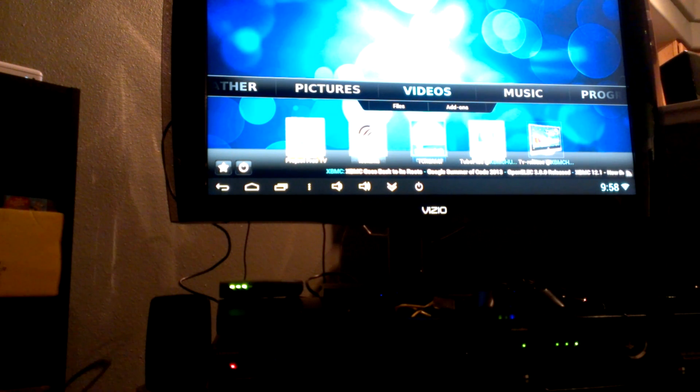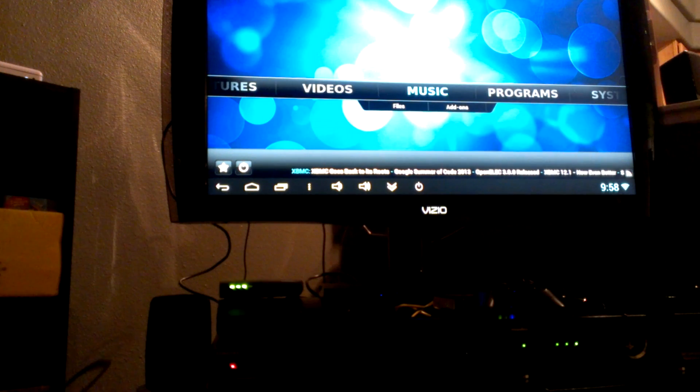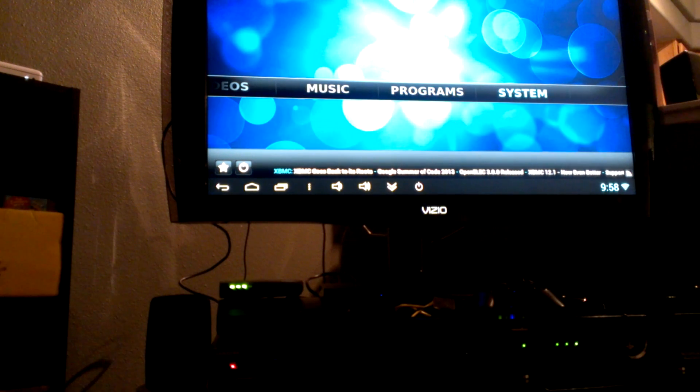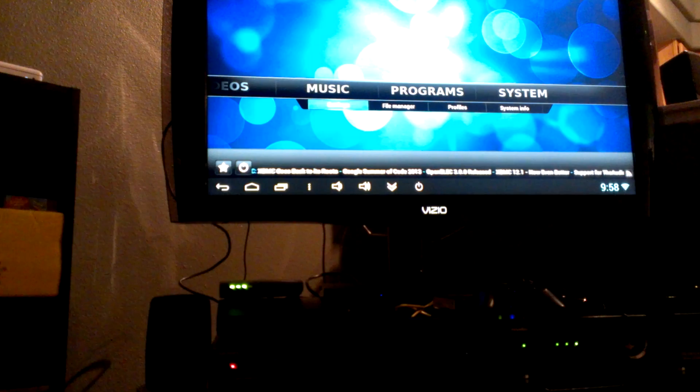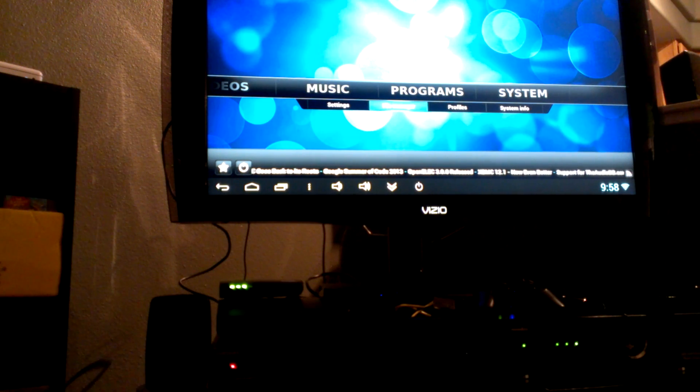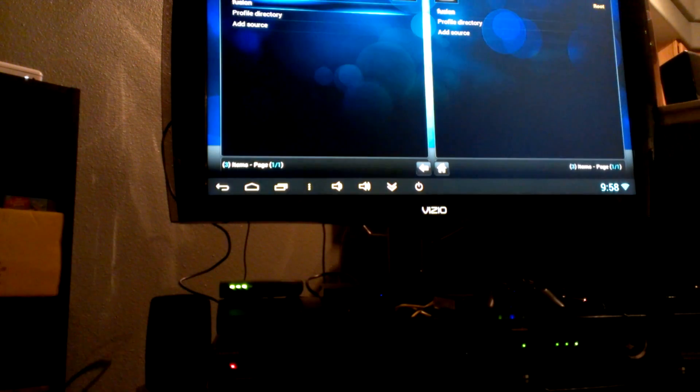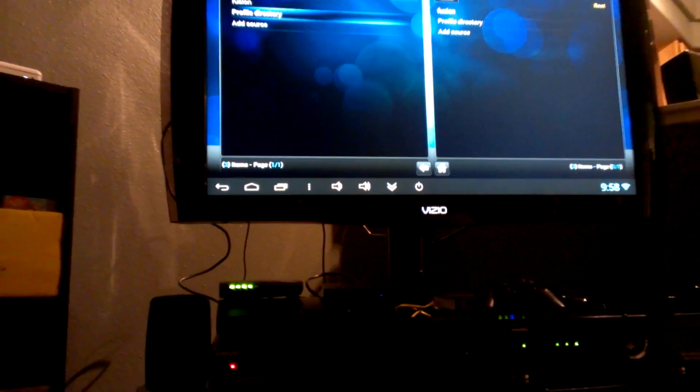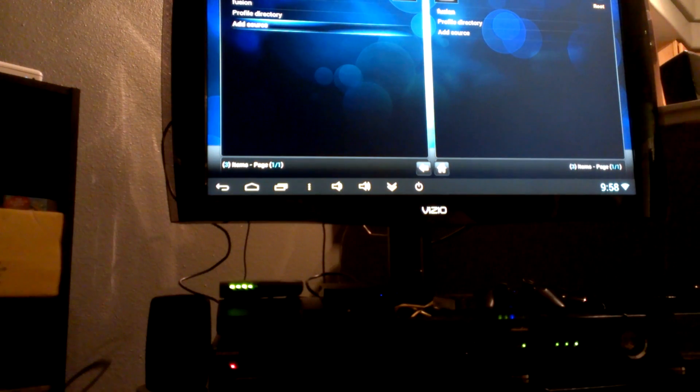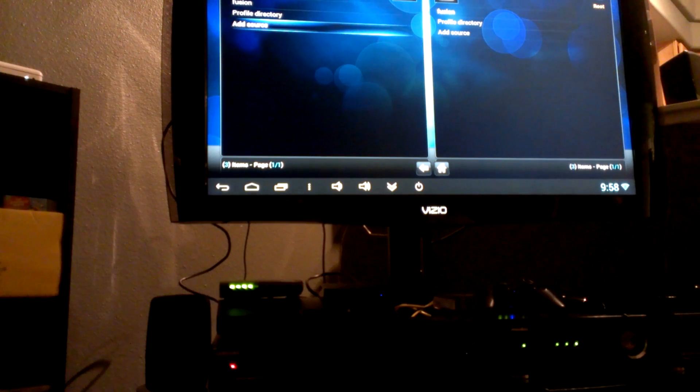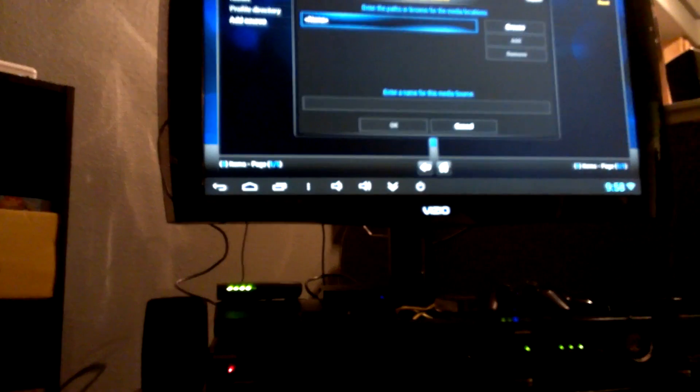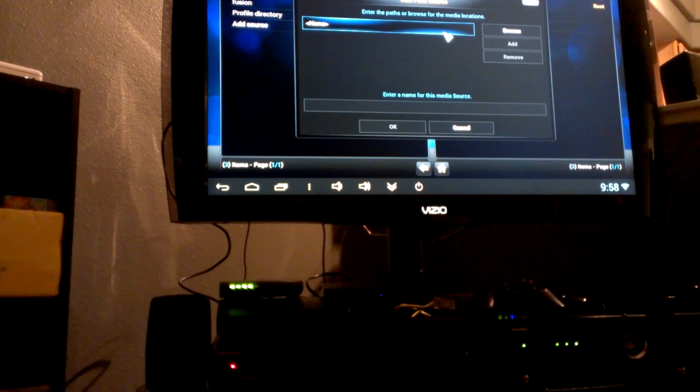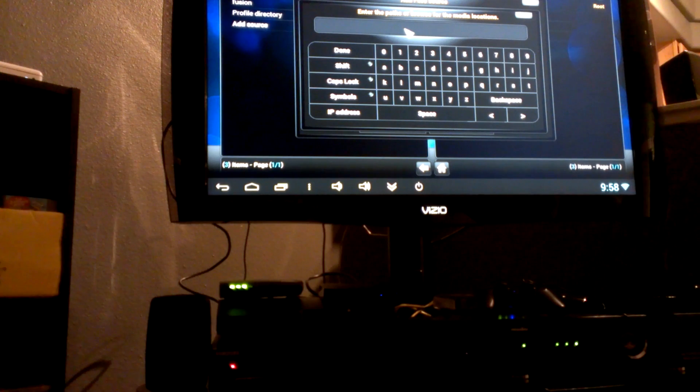Once you open up XBMC for the first time, you're gonna go to file manager. And then on your left-hand side, you're gonna scroll down to where it says Add Source. Click Add Source, and a little box that says None, we're gonna click it and then type in the URL.